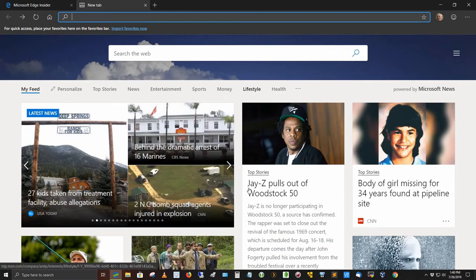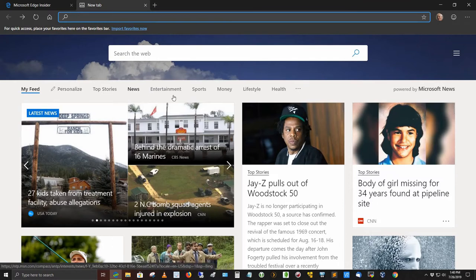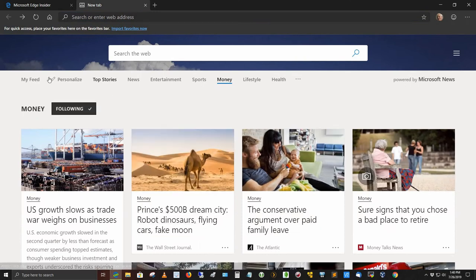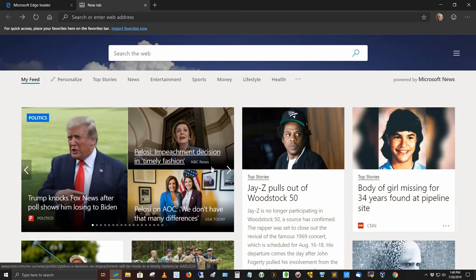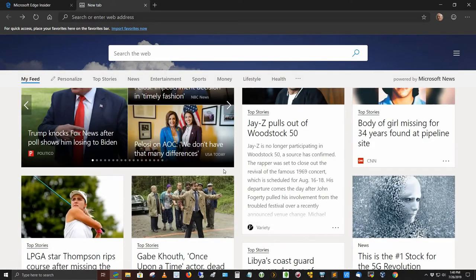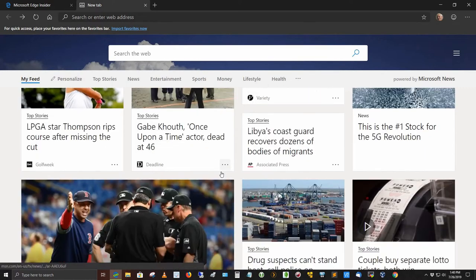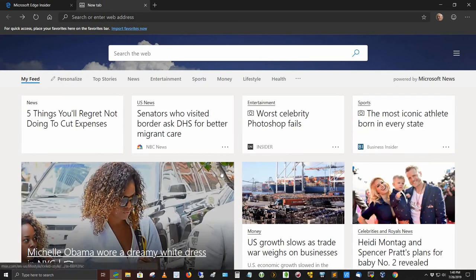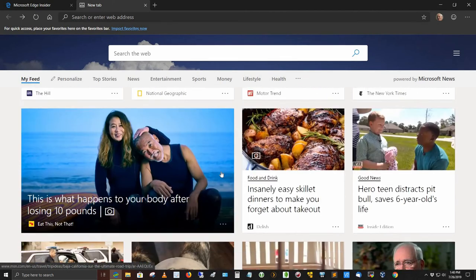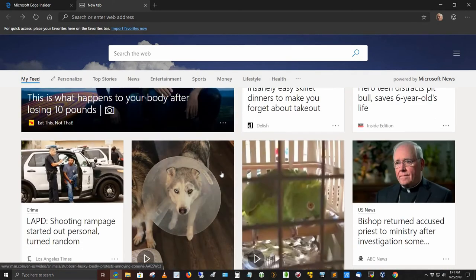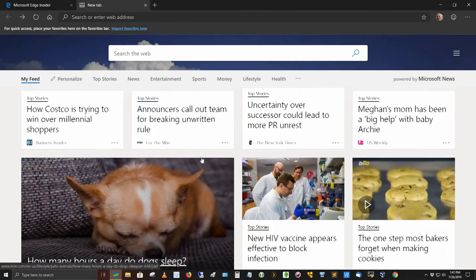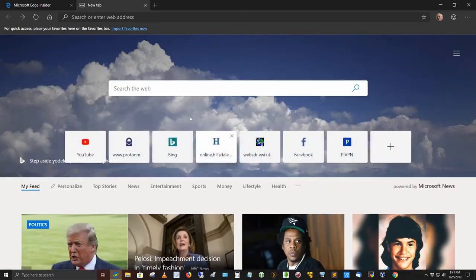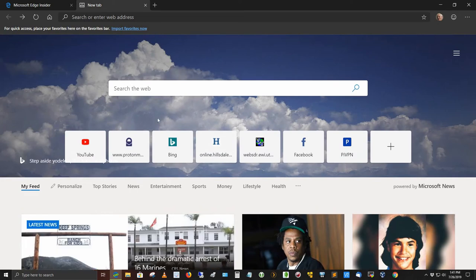And then of course you've got your MyFeed, your personalization, top stories, news, entertainment, sports, money, lifestyle, and health. MyFeed has got stuff I look at, stuff I don't really look at. I'm not sure how it determined what MyFeed was, but it did. But anyway, you can find a lot of stuff here, and this is familiar to you if you've used the web browser Microsoft Edge before. So no big surprises here. I just like the way this looks. It's cleaner. I think it's a little larger in size. You can expand it even beyond this, for text especially.